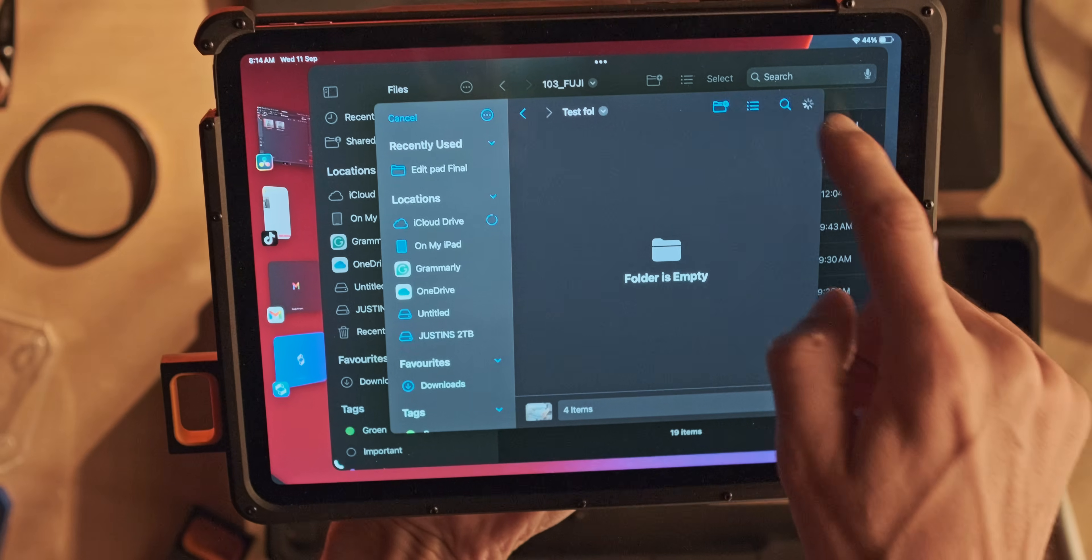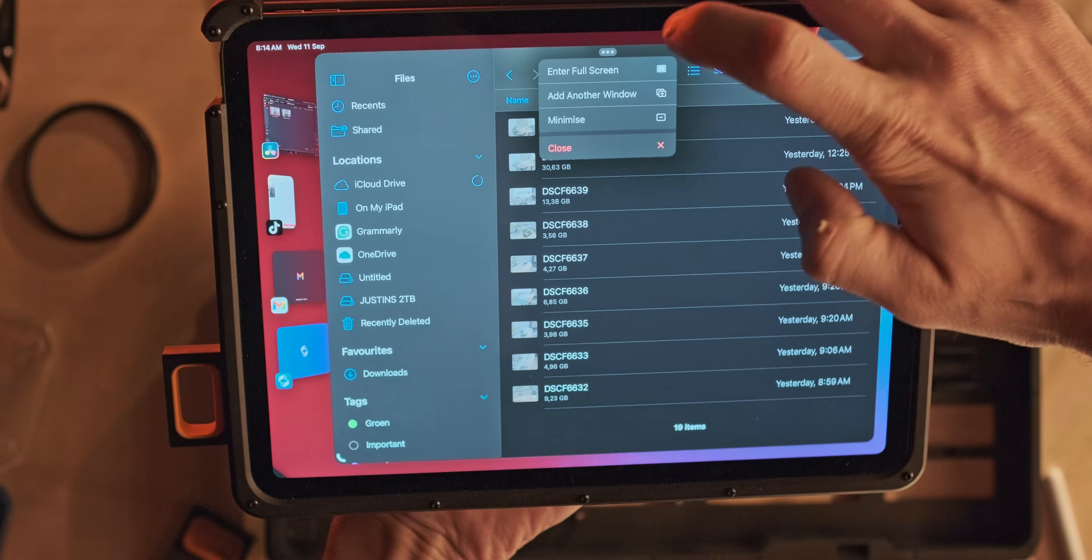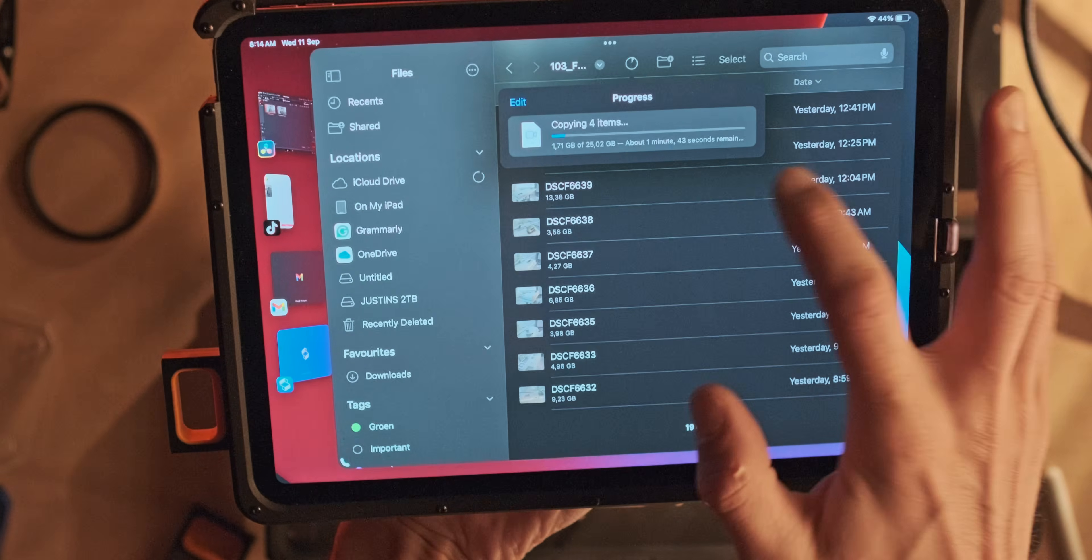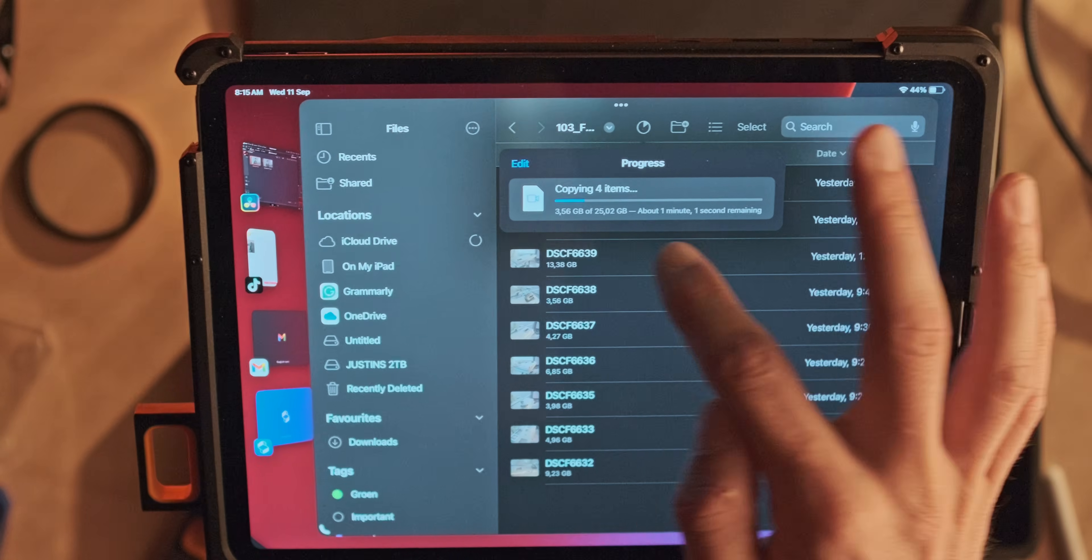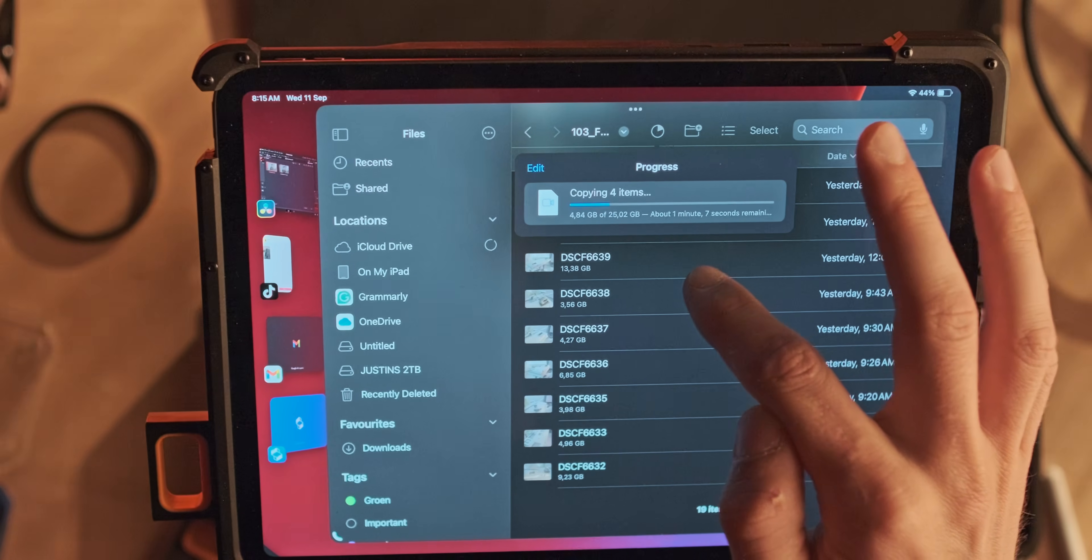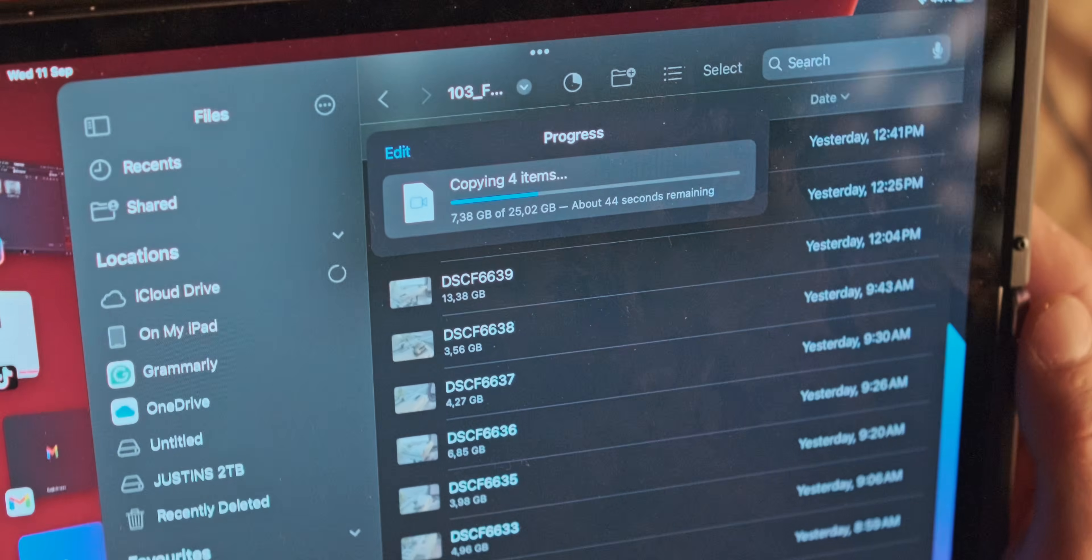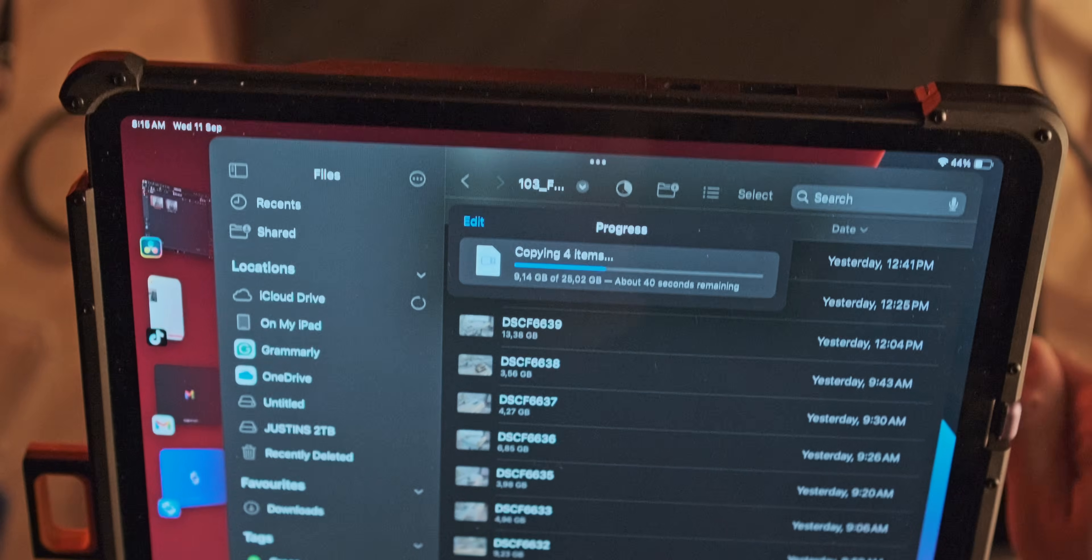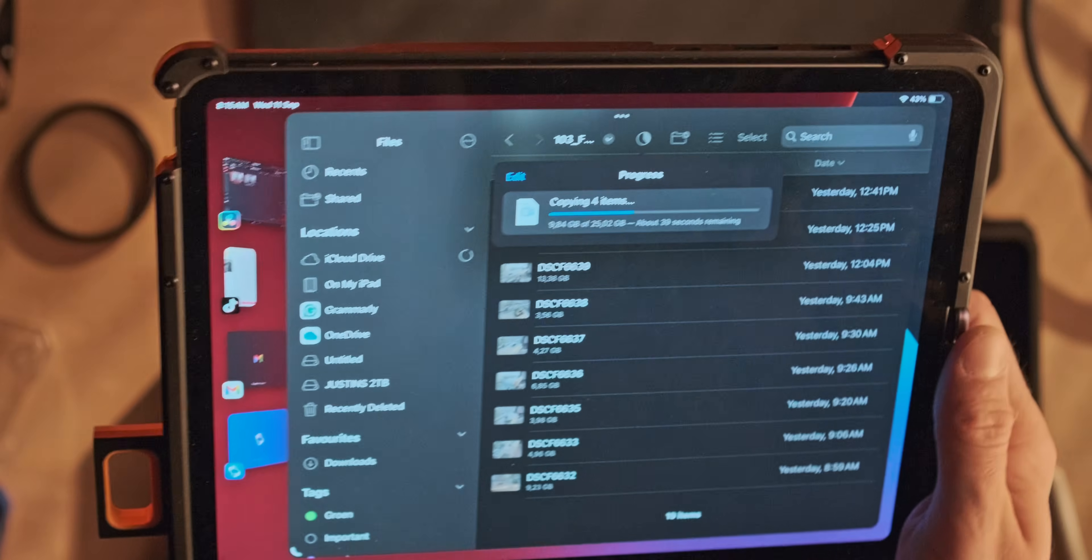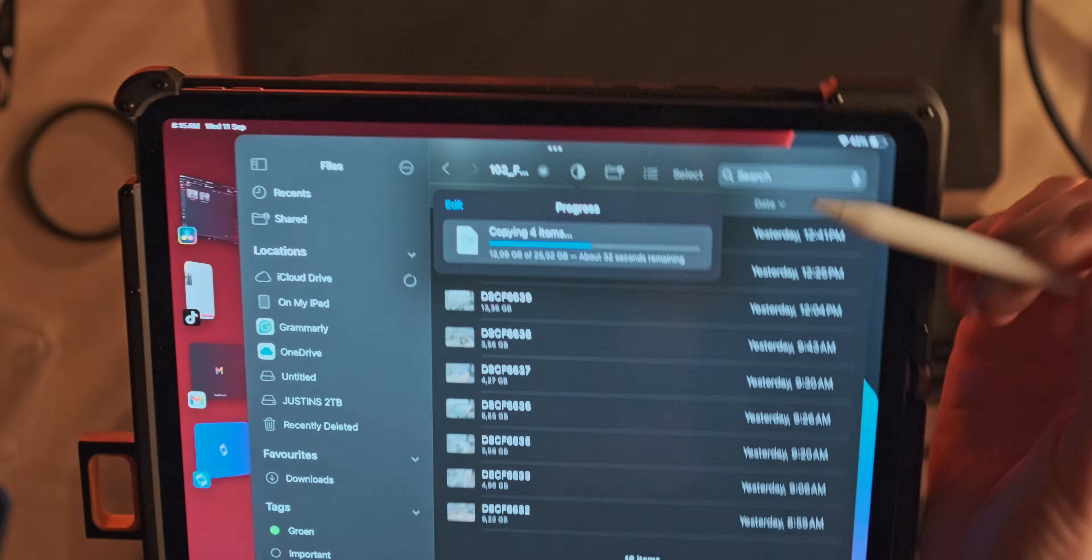Up in the top there you'll see a little progress bar. I'm doing 25 gigs at the moment and it says it's going to take one minute and seven seconds. We'll actually continue with this test later on in the video where I also show transferring a lot more files, during that transfer also switching to different applications and plugging in HDMI and that kind of stuff.